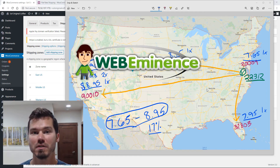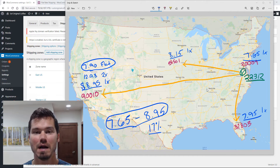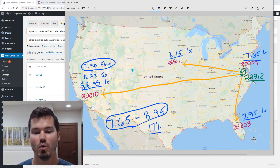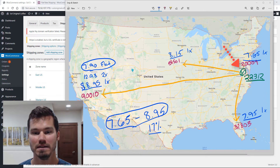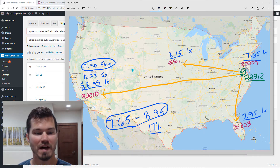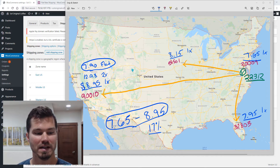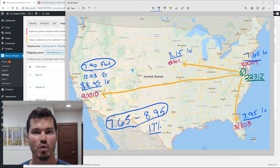Hey, this is Ryan from Web Eminence. I just recorded a video to walk you through how to calculate shipping rates for your e-commerce store using the United States Post Office website. I created this map as a quick estimate of shipping a one-pound coffee bag to different places in the U.S., using a base address in Virginia and shipping to four different locations to get a basic idea of costs. I figured out that it's $7.65 to $8.95 to ship to the farthest or closest place — just estimates to get a rough idea of where to start.